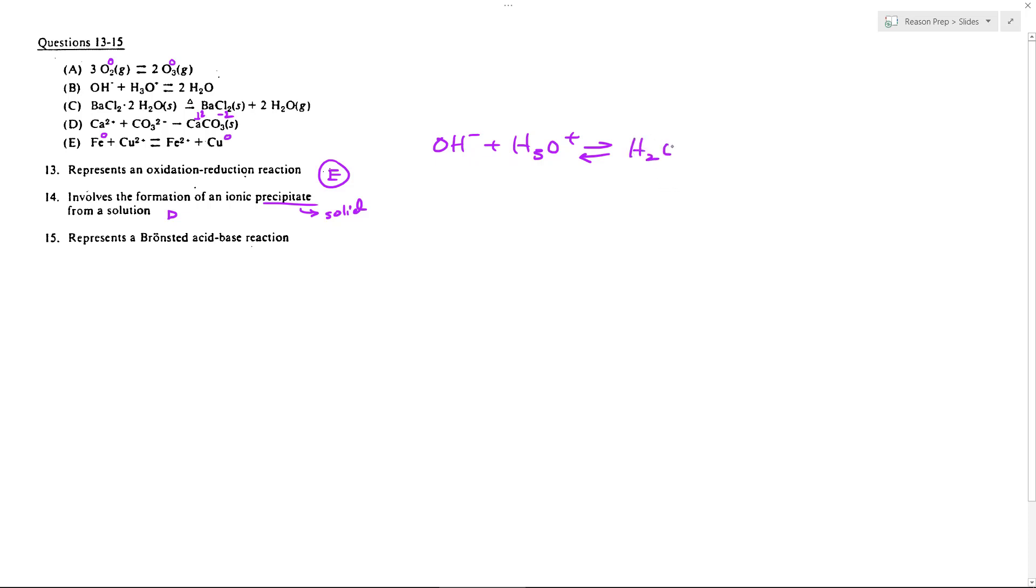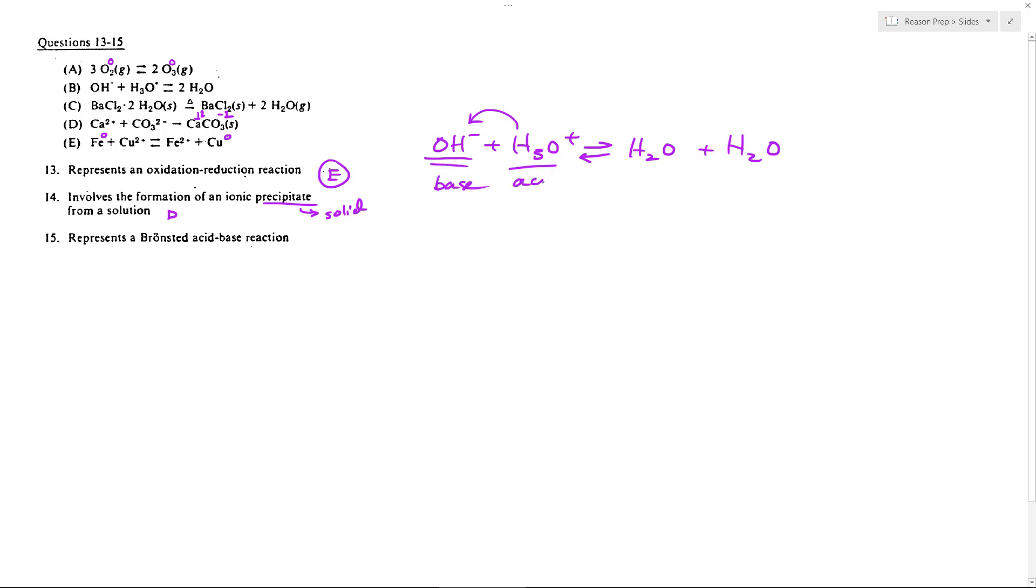It's H2O plus H2O—a little bit weird, but notice this H+ is being transferred to this hydroxide forming water and leaving behind water. So it may not look like it at first, but when you break up that 2H2O into two separate waters, you can see: oh, here's the Bronsted base, here's the Bronsted acid, and here's that transfer of that proton, that H+. So 15 is going to be choice B.